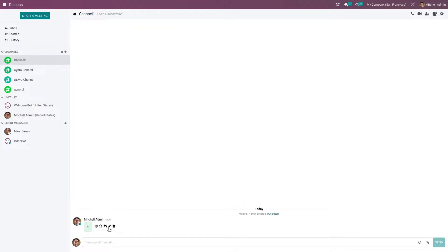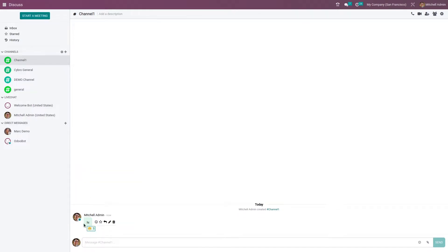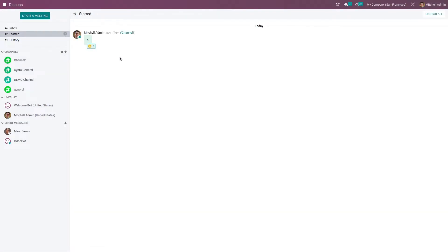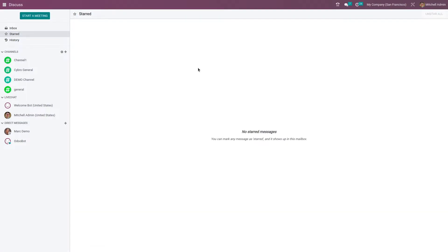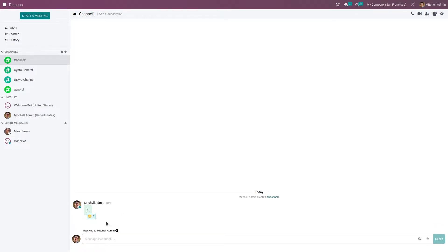You have multiple options. If you want to react to a message you can react using smileys and emojis. If you want to star a message you can star it, and after starring you can see the message in the Starred section. You can also easily unstar the message, and you have the option to reply to a specific message.